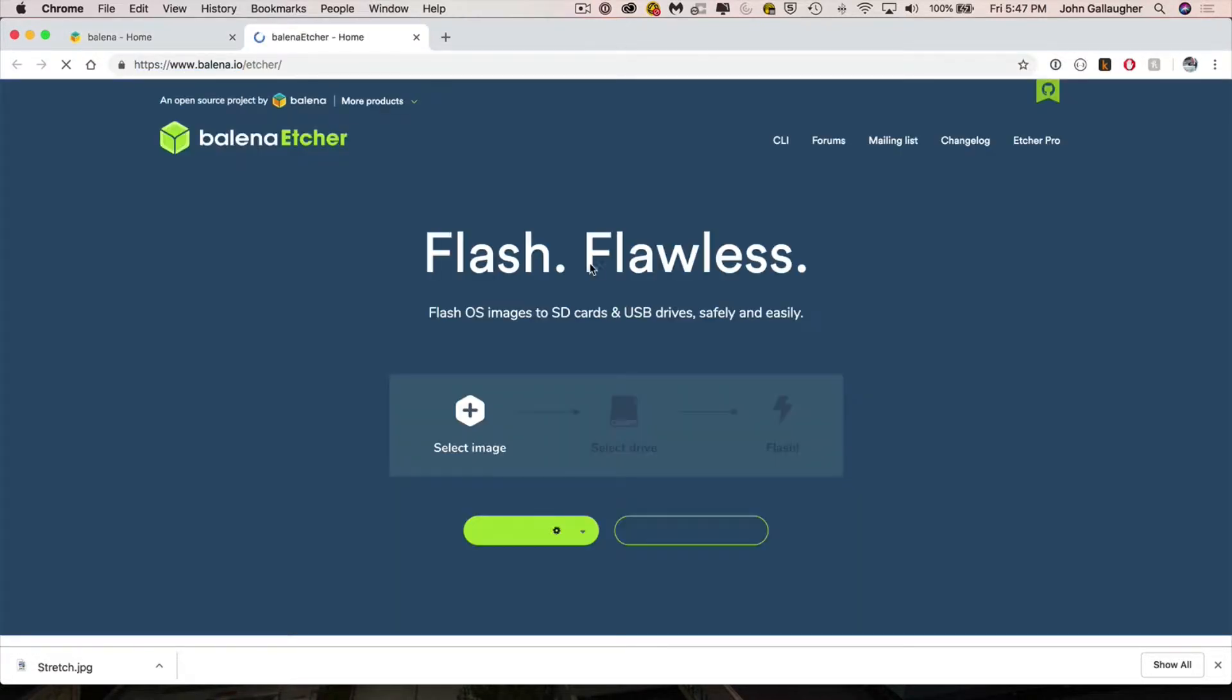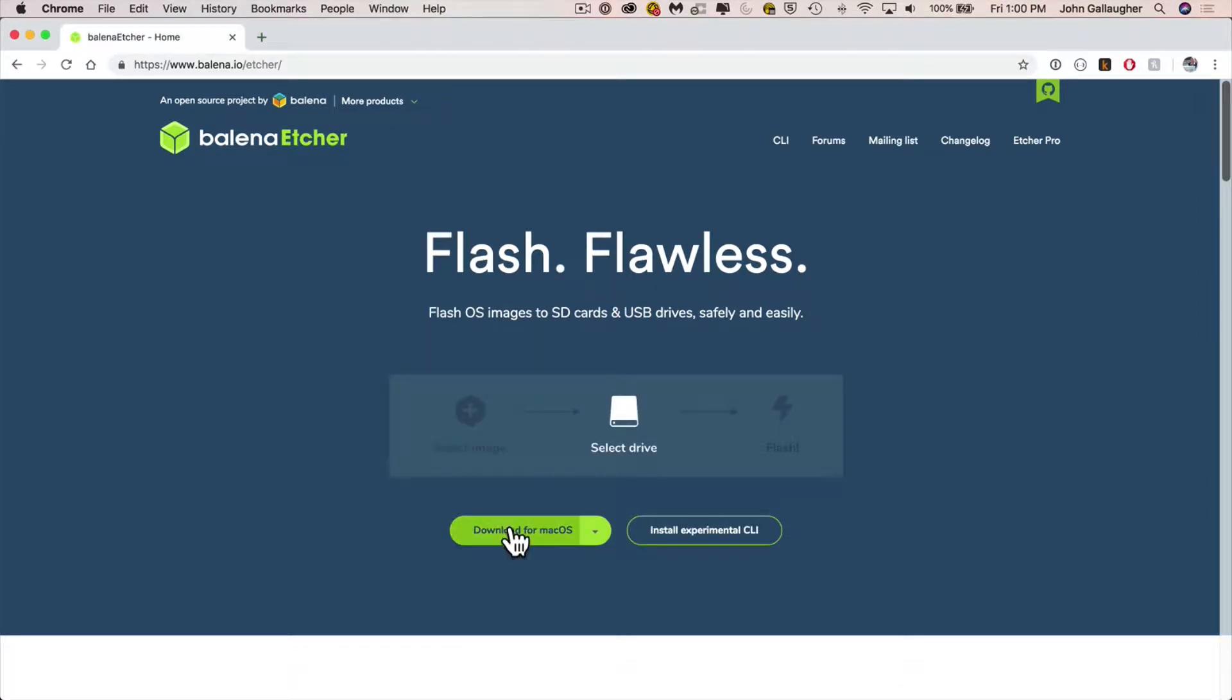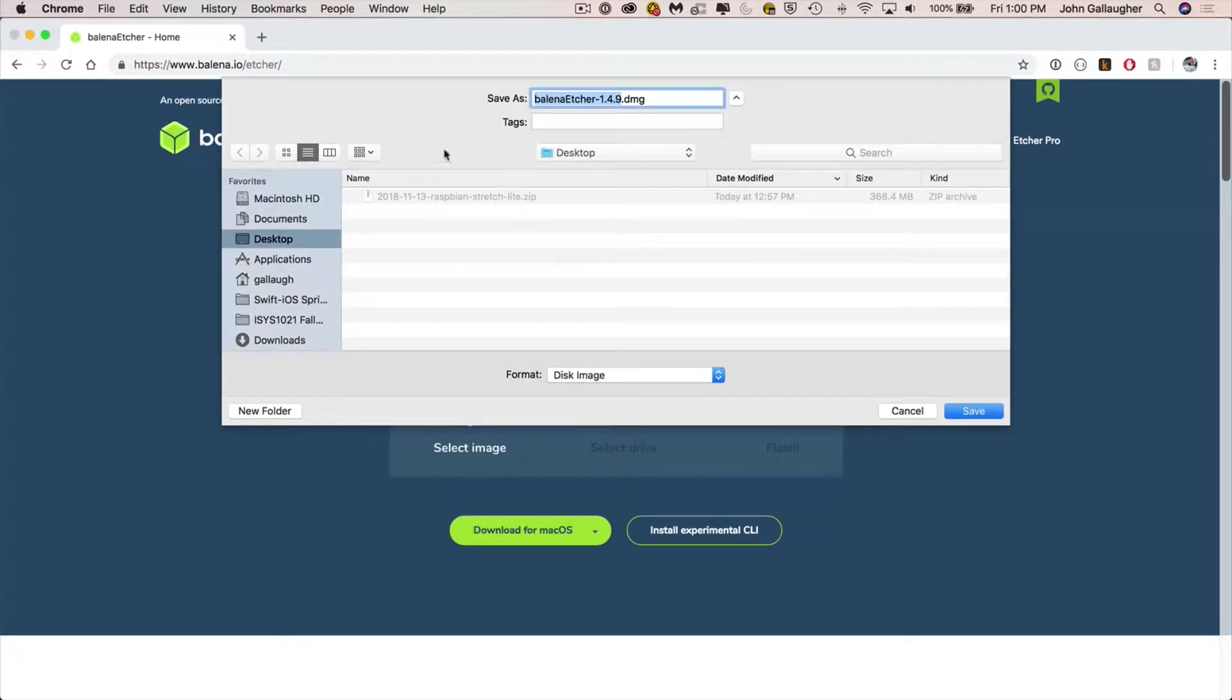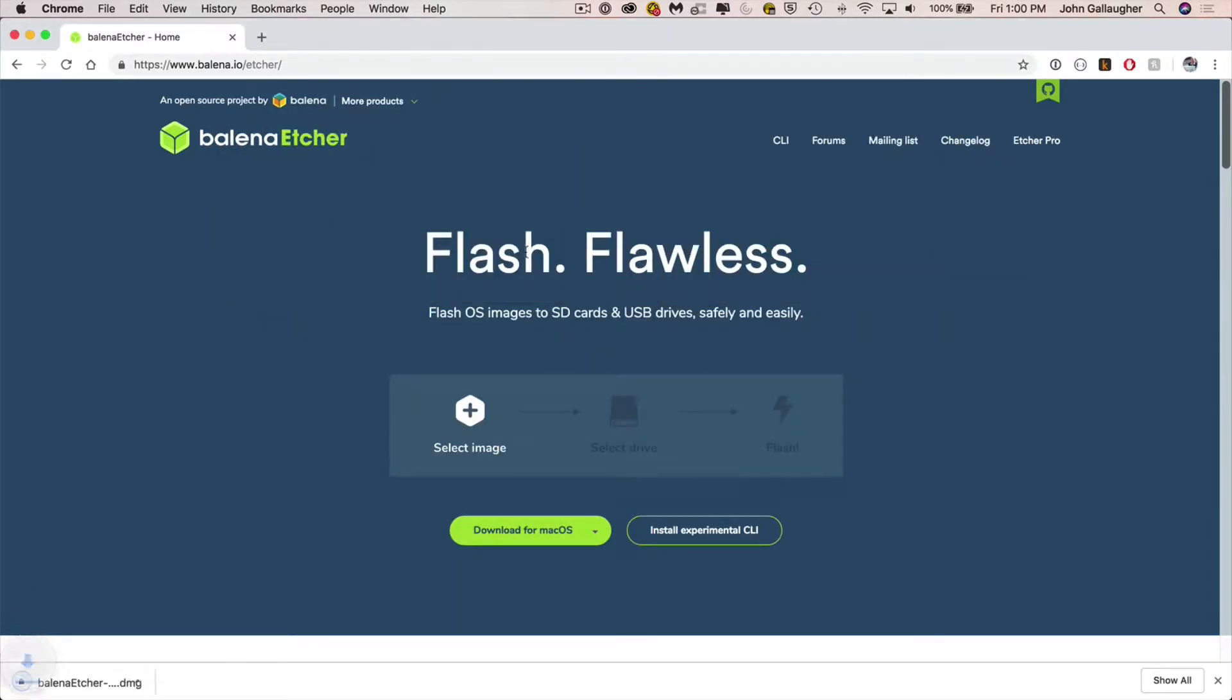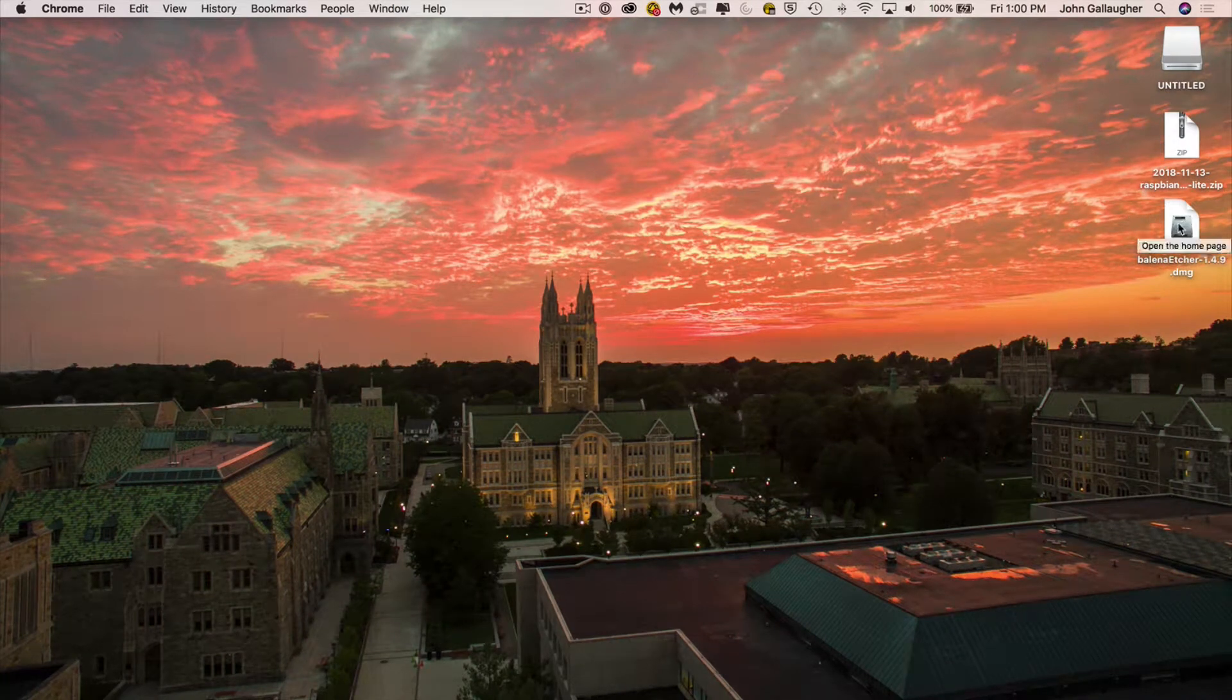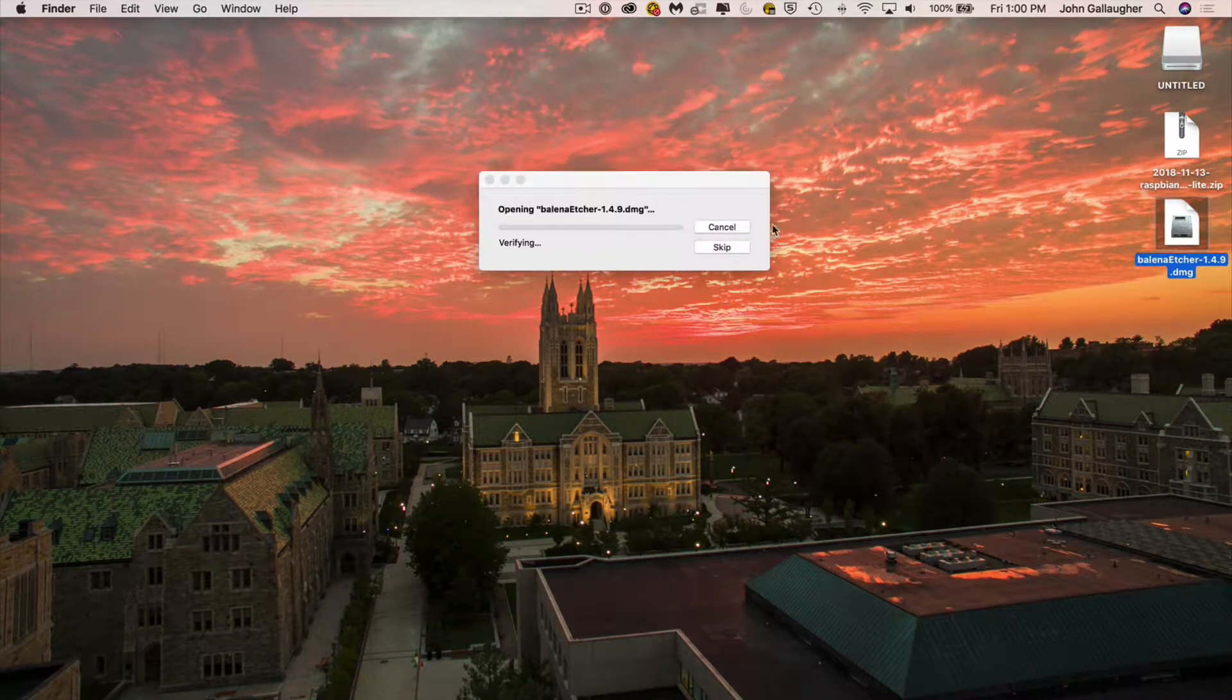And on the Etcher page it's gonna know your operating system. So I'm gonna download the version for the Mac but you could select another version if you're on another computer here. I'm gonna save it to my desktop. It's gonna download the standard DMG file and once that's downloaded I can double click on it and start the installation of Etcher.